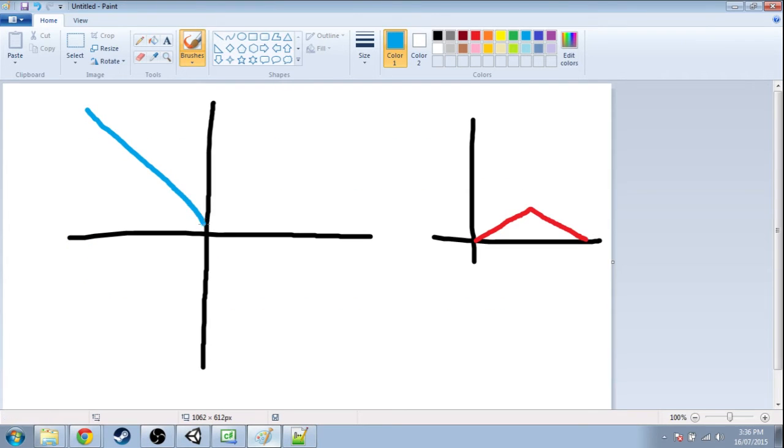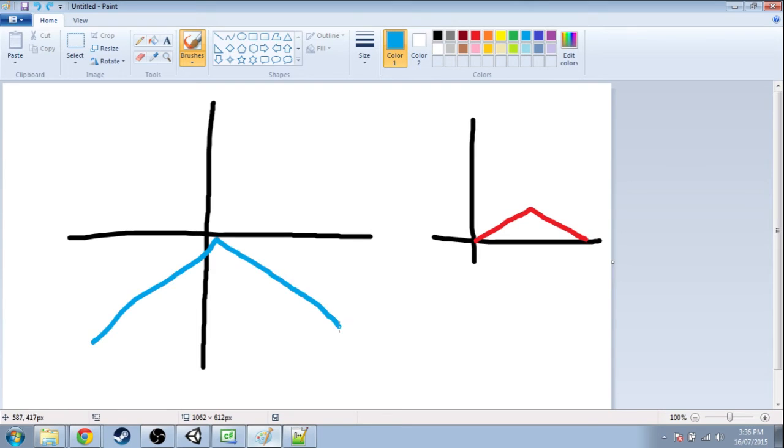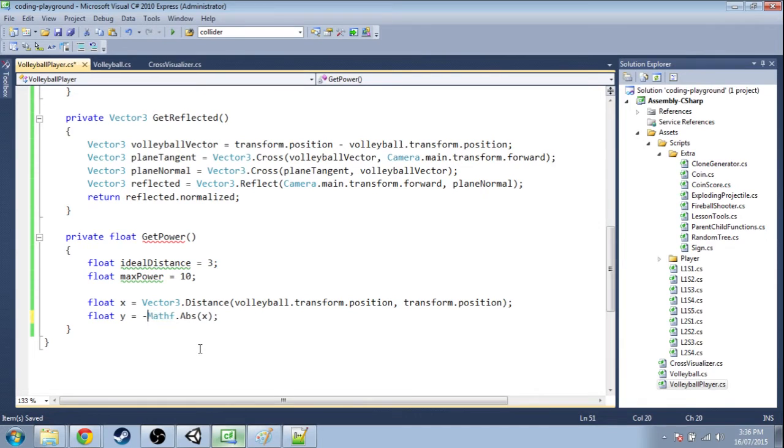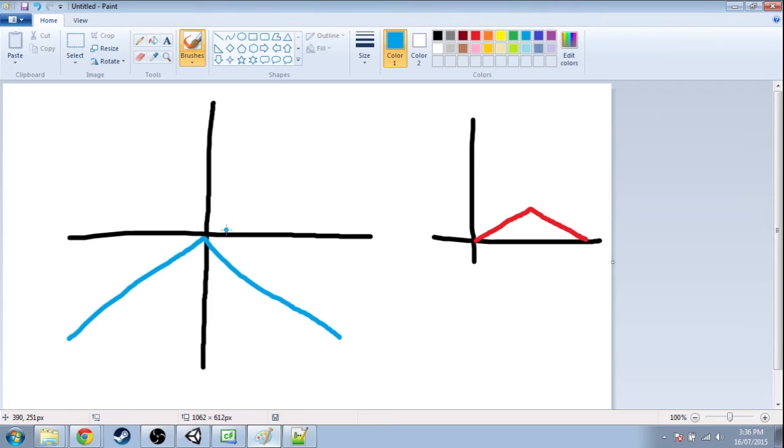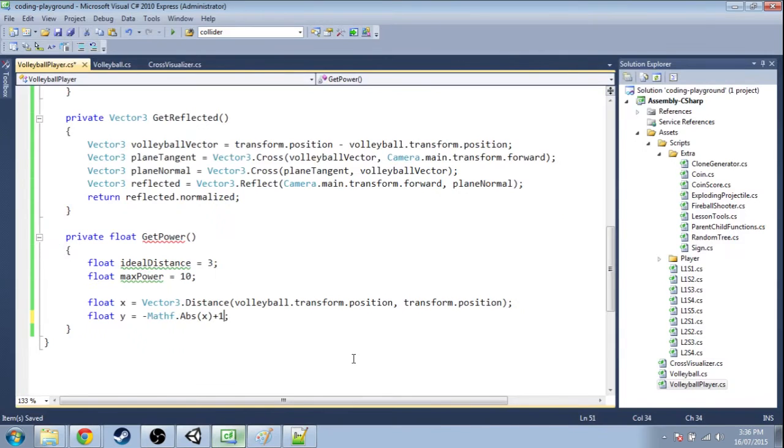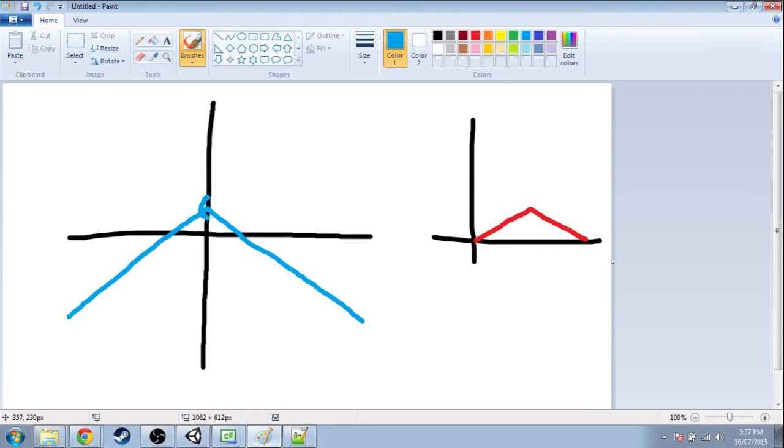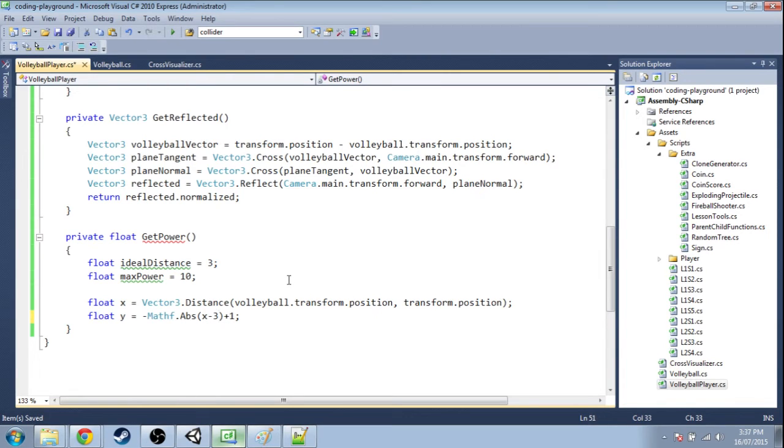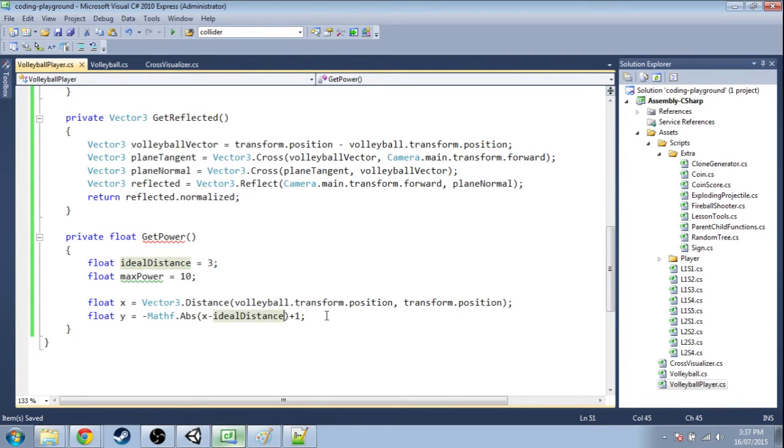So just absolute value of x looks like this. So we're gonna make it negative to flip it around. And you'll notice the highest point isn't 0, the highest point is 1. So I'm gonna add plus 1. And it's not centered on x is 0, it's centered on x is 3. So right here if x is 3 we need to pretend as though it was 0. So 3 minus 3 is 0. But I'm just gonna do ideal distance which is 3.